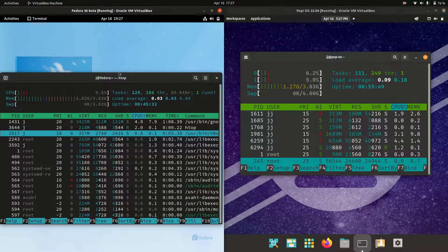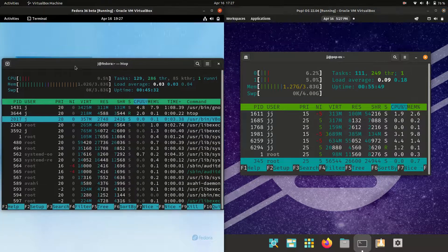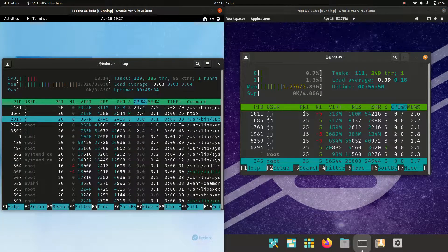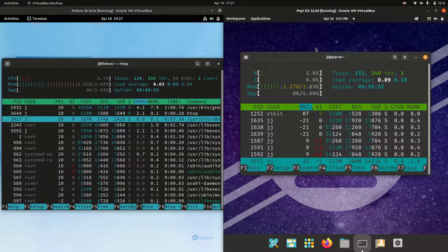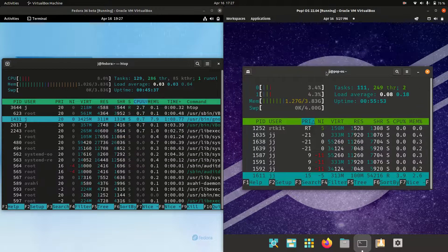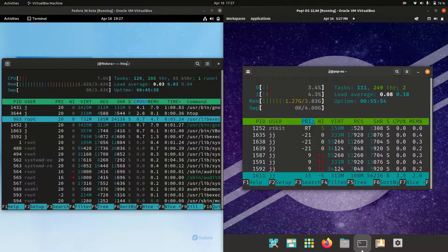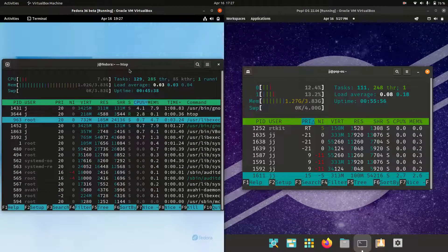On the left hand side for Fedora we are running at 1.02 gigabytes of RAM there. This one right here.